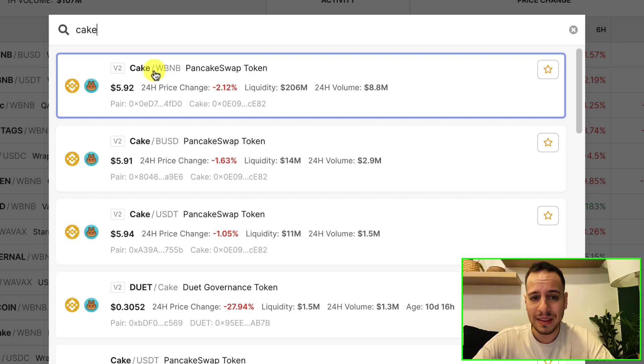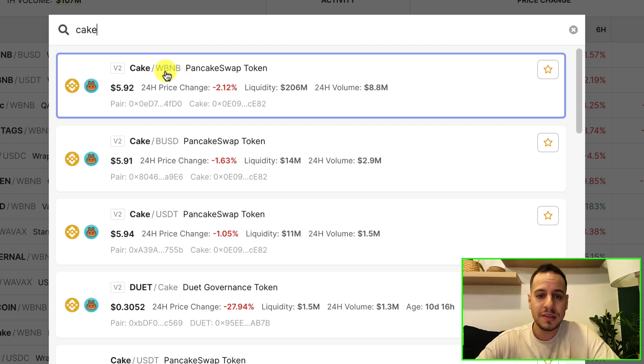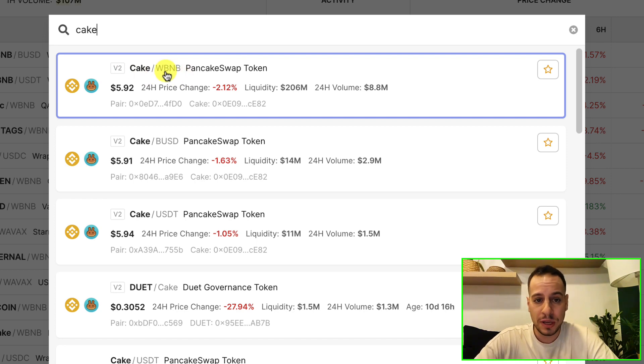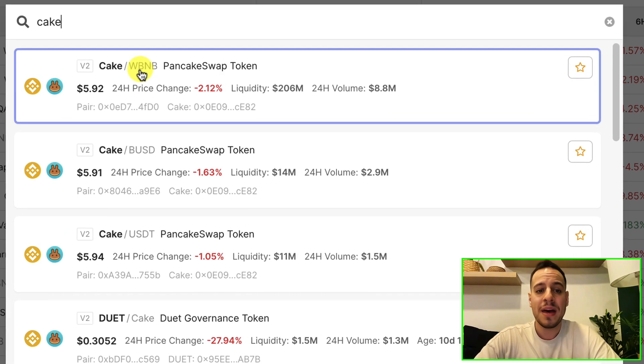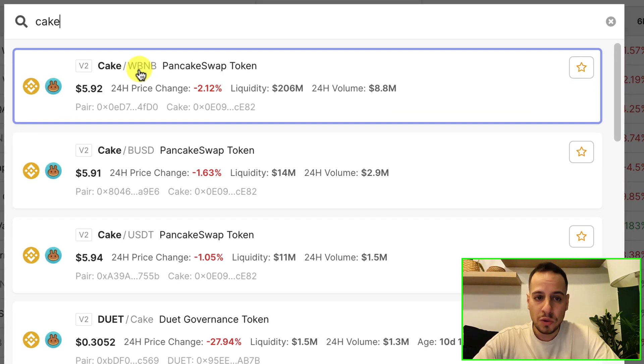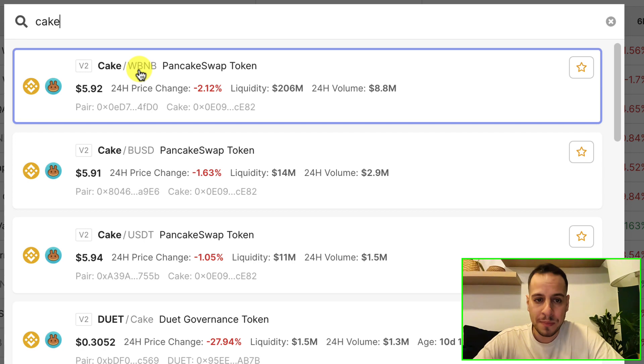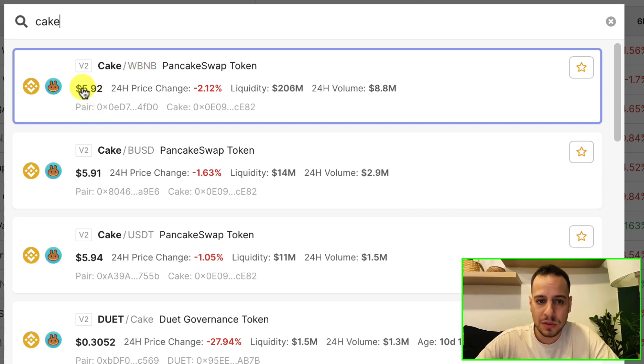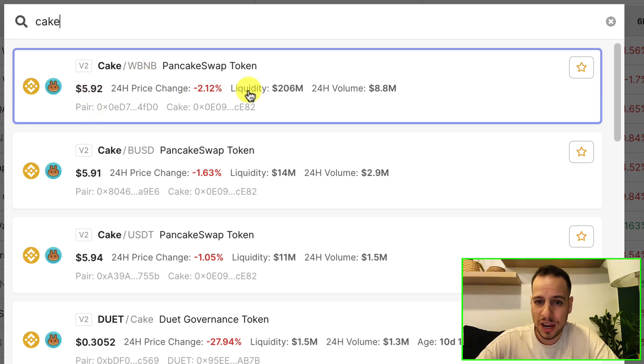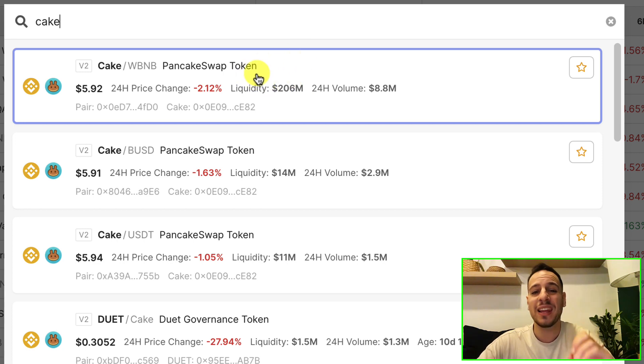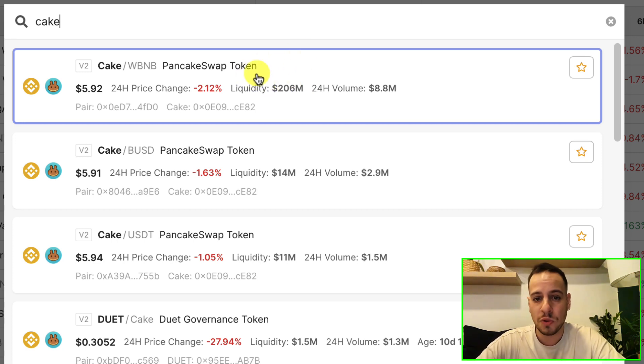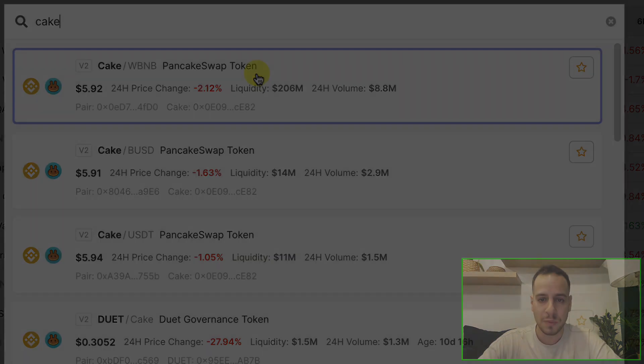If we take the first result, this will usually be the result with the most amount of liquidity and you can see that we have a PancakeSwap V2 pair, Cake with WBNB. You can see the price of the cake token in dollars, you can see the price change. And of course, the most important thing, the liquidity. You see that this pair has $206 million of liquidity.